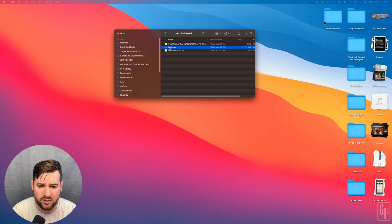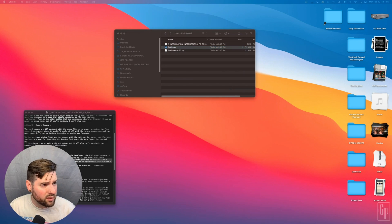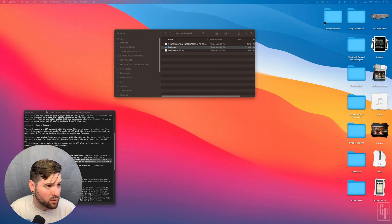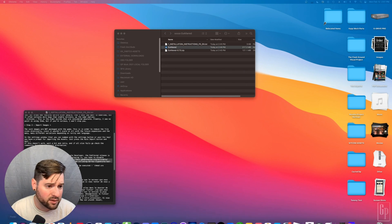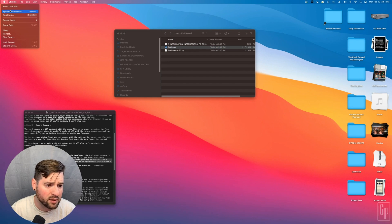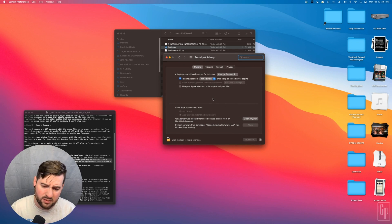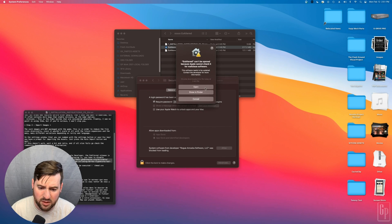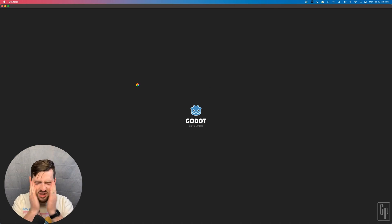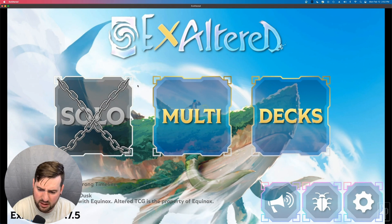Let's open X-Altered here. Because the people that developed this are not Apple-recognized developers and I am running this on a Mac, it looks like there is a system preferences override. So I will do that now — open anyway. It appears to be opening now. We're getting our spinning rainbow wheel.